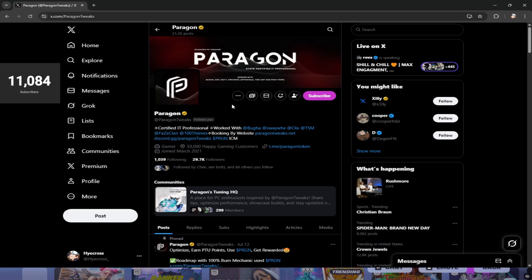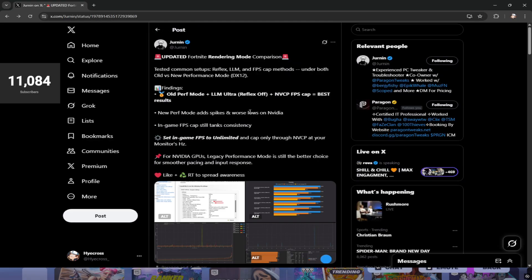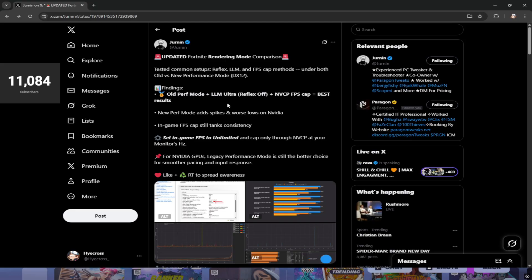I came across this post a few days ago and tried these settings out, and they ended up performing incredibly, so I definitely wanted to make a video on this. Shout out Jernan - I'll have Jernan and Paragon Tweaks' socials down in the description below because this was their findings, but I wanted to make a full video to showcase what they found.